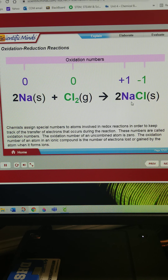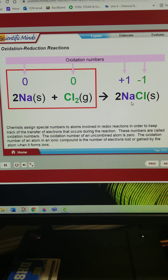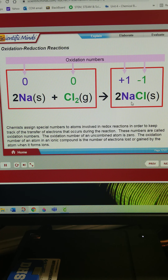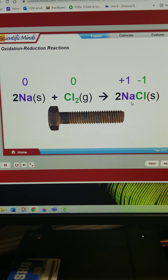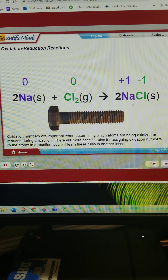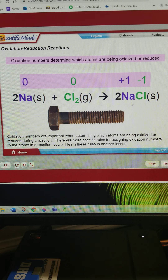These numbers are called oxidation numbers. The oxidation number of an uncombined atom is zero. The oxidation number of an atom in an ionic compound is the number of electrons lost or gained by the atom when it forms ions. Oxidation numbers are important when determining which atoms are being oxidized or reduced during a reaction.